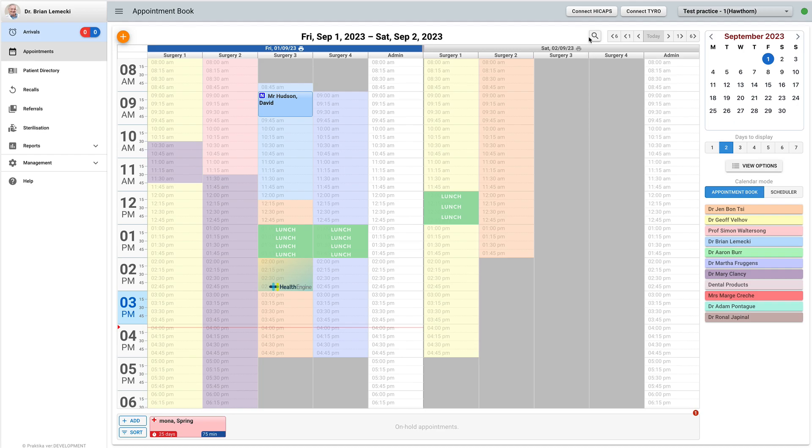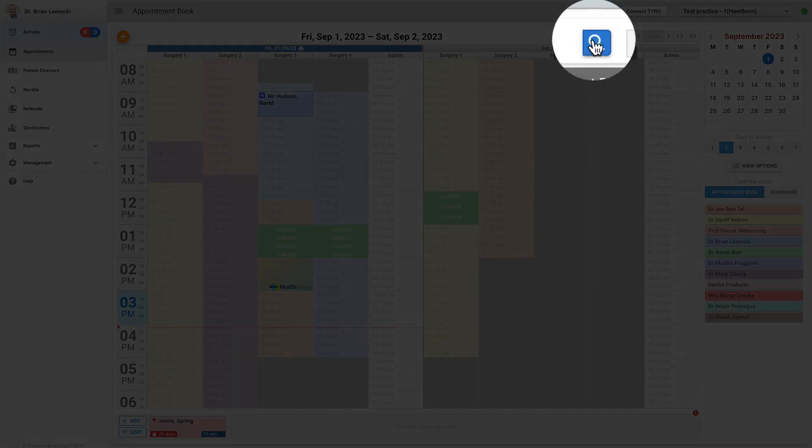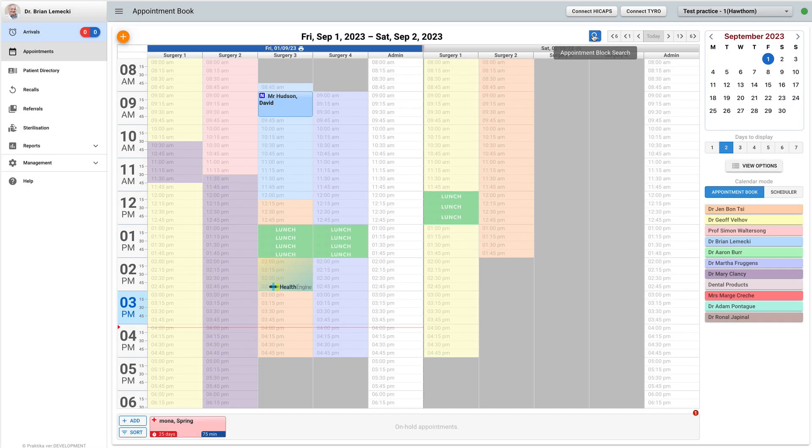The appointment block search button is located in the header of the appointment book. If the scheduler is in the scheduler mode, then this button shall be disabled.